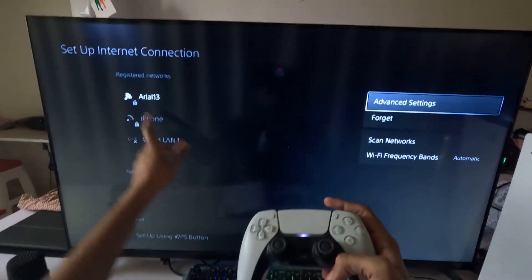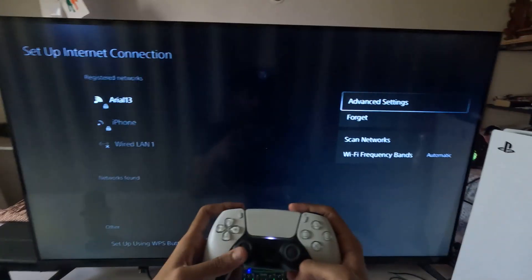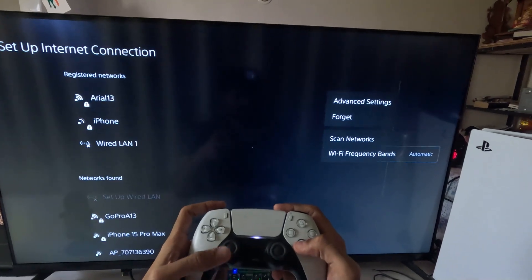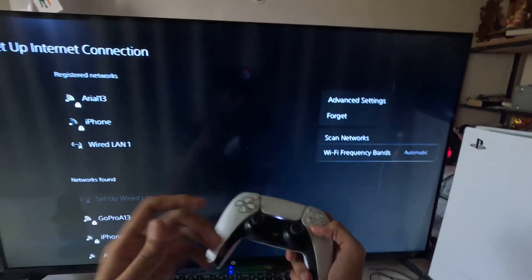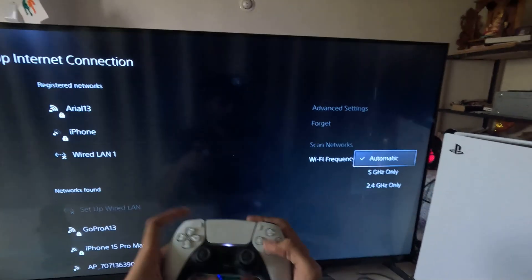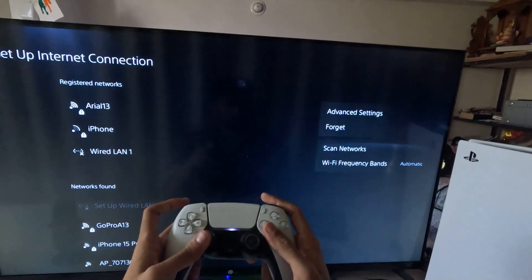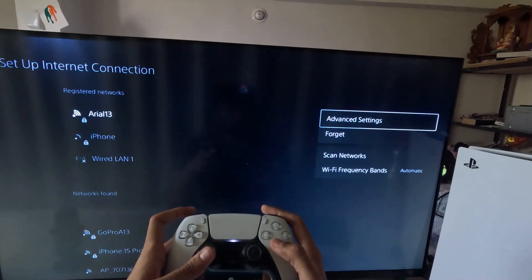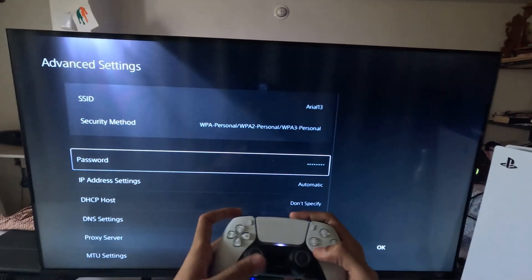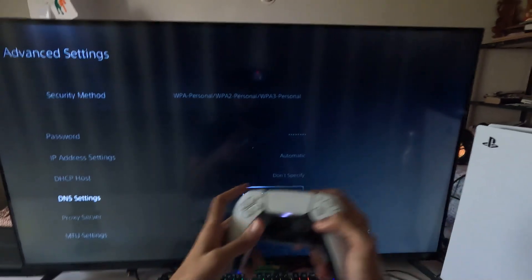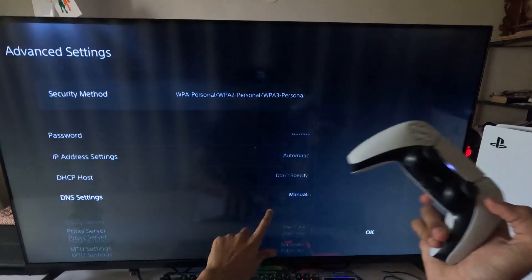Press the option button on the controller on your internet connection to access the frequency and advanced settings. Set the frequency to Automatic, then go to Advanced Settings and select DNS Settings.